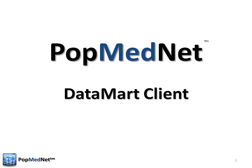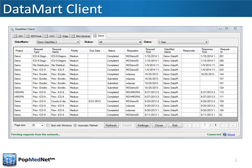This video describes the PopMedNet Datamart Client application, a component of the PopMedNet distributed query tool software. The Datamart Client is a lightweight desktop application that enables Datamart administrators to receive and execute requests, review and upload results to PopMedNet network portals, and securely transfer files.